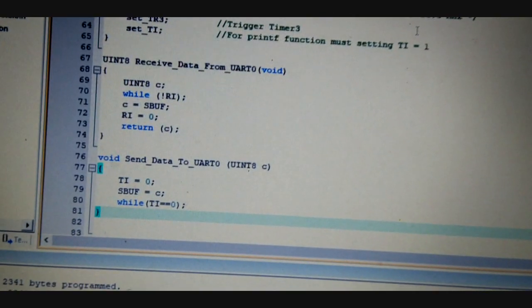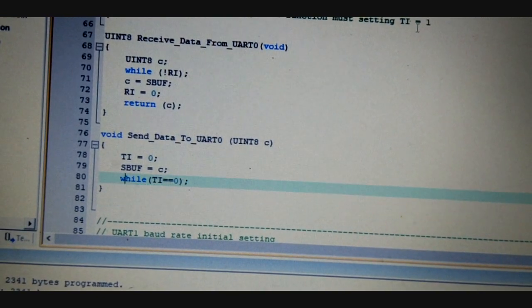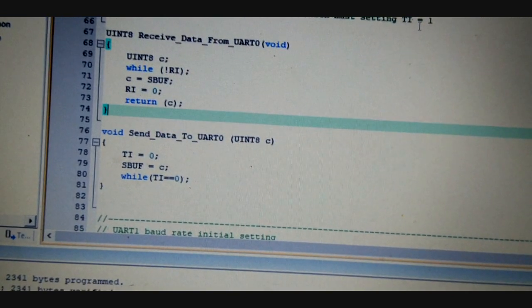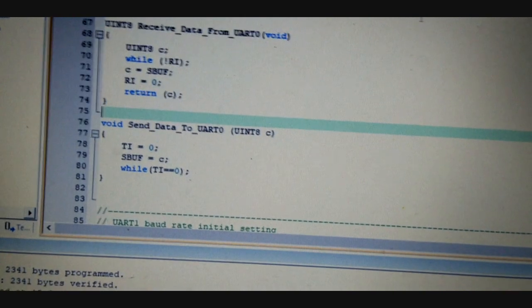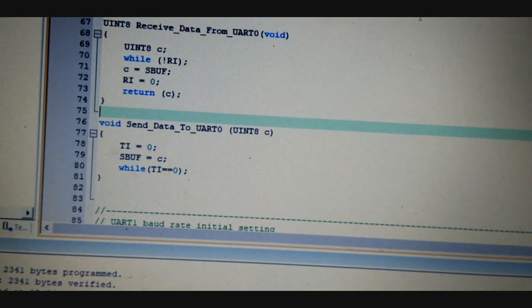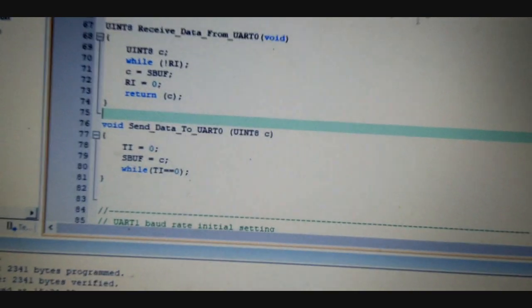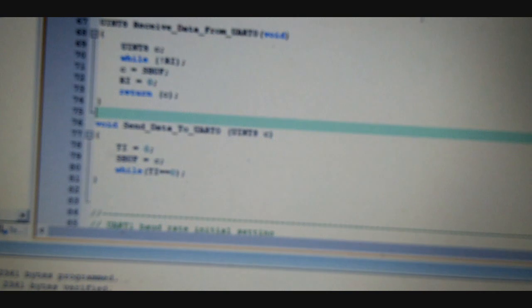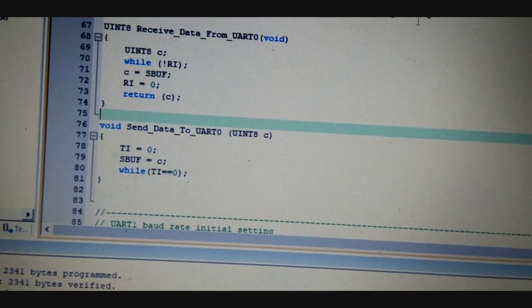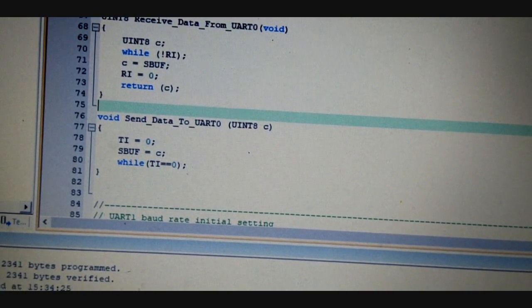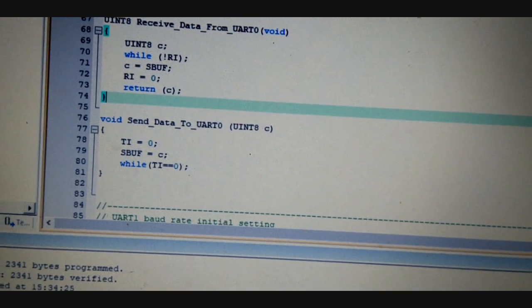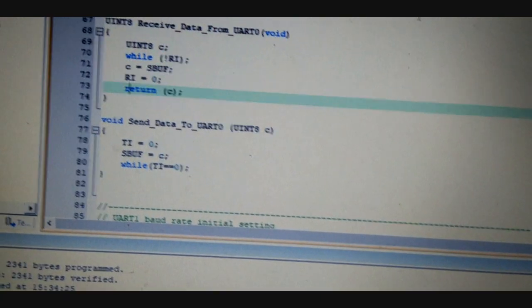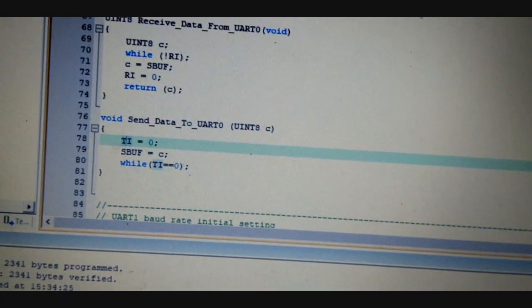And send data to UART0 is done in the same way but in reverse order. So basically it will set the TI to 0 and SBUF to C, and it will wait and check whether it is sent to the UART or not using while TI == 0. So this is all the code; it is a very simple code.